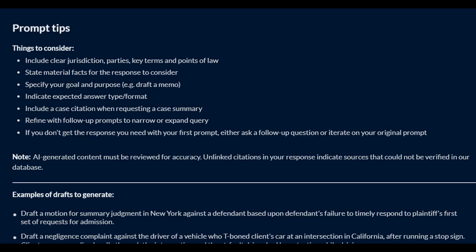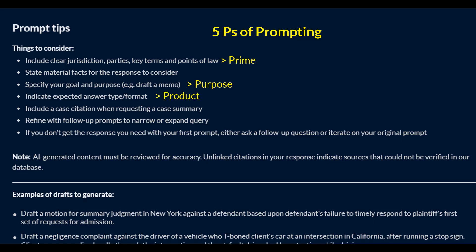One way to remember how to write an effective prompt is through use of the five Ps. First, prime the AI by providing background information. Next, what is the purpose or goal for the AI to accomplish? Next, what should the finished product look like? Along with product comes persona, which includes point of view or tone. And finally, polish the response by including additional prompts that refine the output.